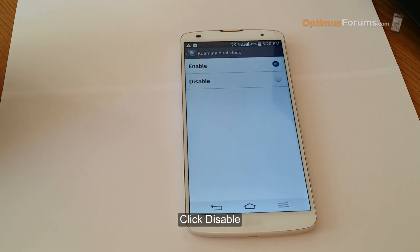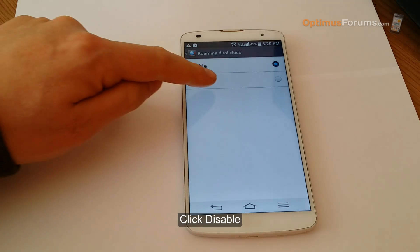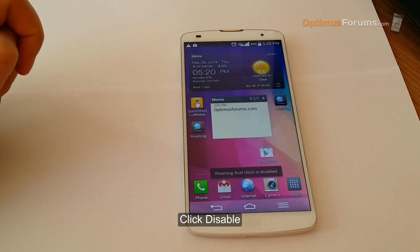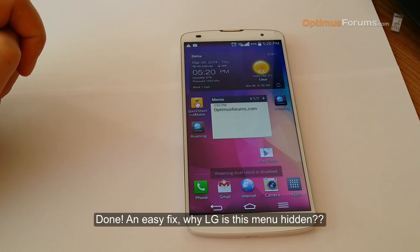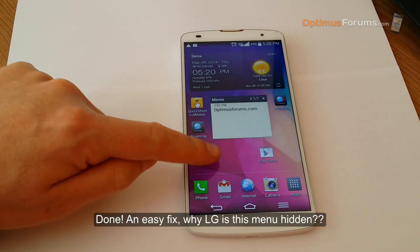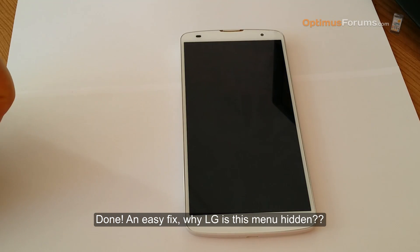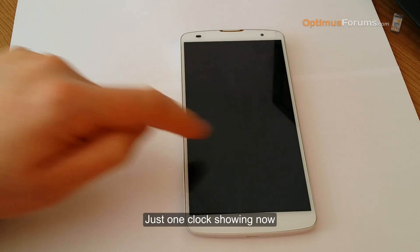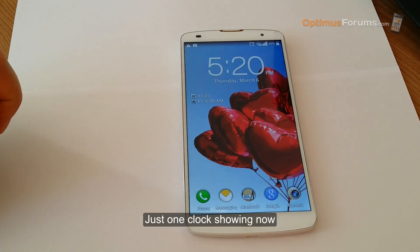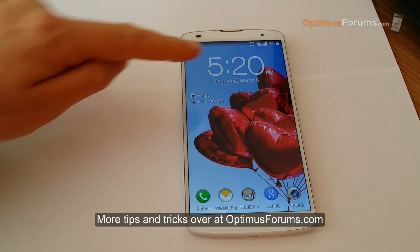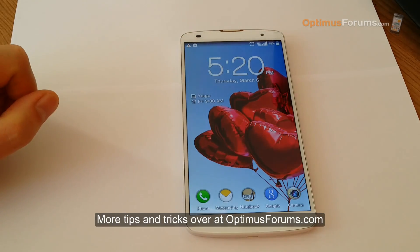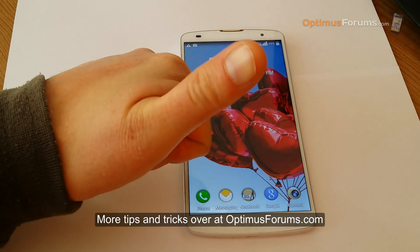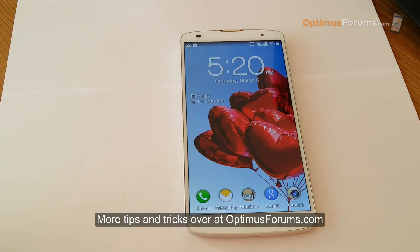For some reason it seems to be hidden. All you need to do is disable it, and as you'll see the clock is now showing your local time zone — your local time, not South Korean time.